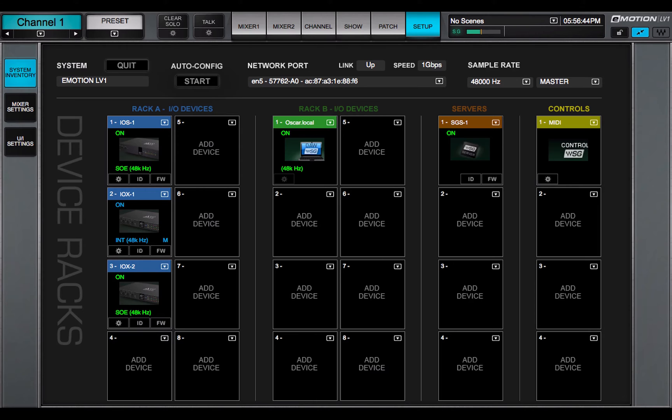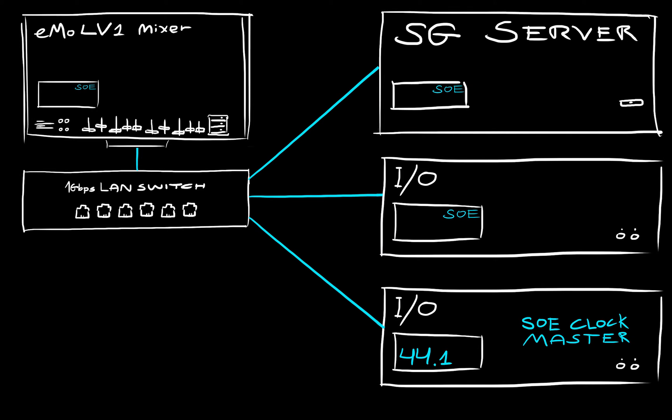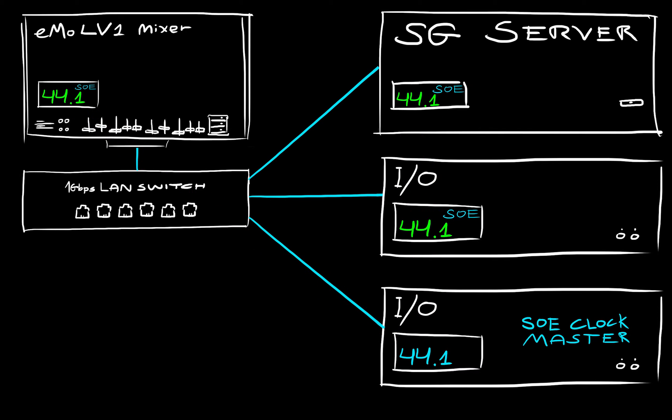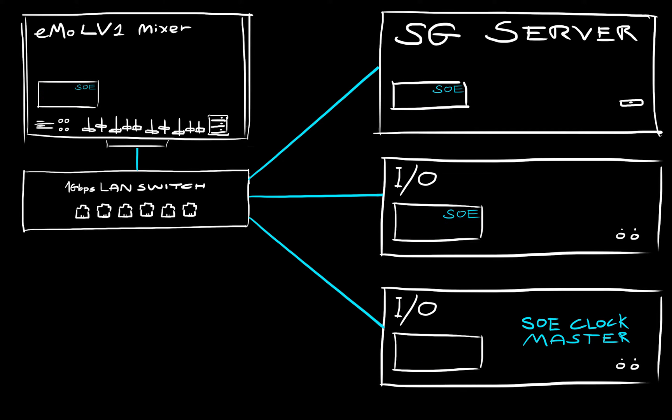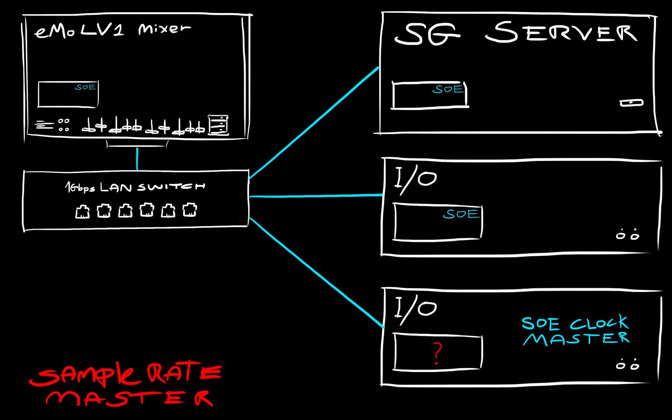The SOE clock master sets the sample rate for all devices in the system. Everything locked to SOE will adjust to that sample rate. But the clock master doesn't necessarily determine what that sample rate will be. That's ruled by the sample rate master.